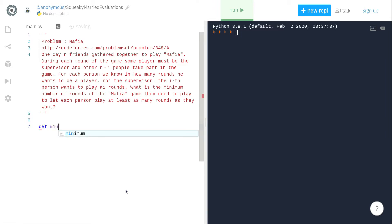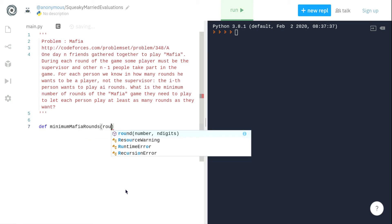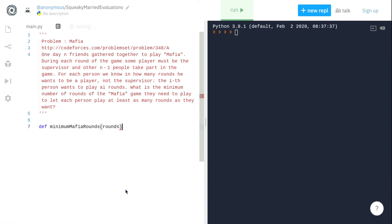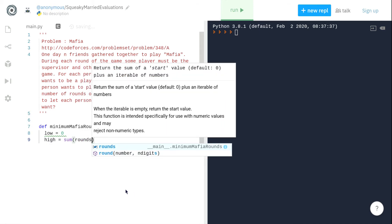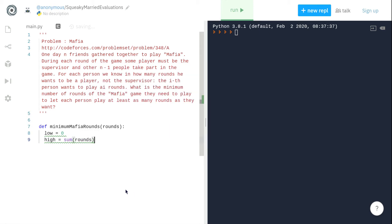First we'll define a main function called minimum_mafia_rounds which will take one input parameter, the rounds array. Here rounds array is a list of preferences for each player which tells us how many rounds at least that player wants to play. Now let us define low equals to zero and high equals to sum of all the preferences of each of the player. This serves as the bounds of our binary search.